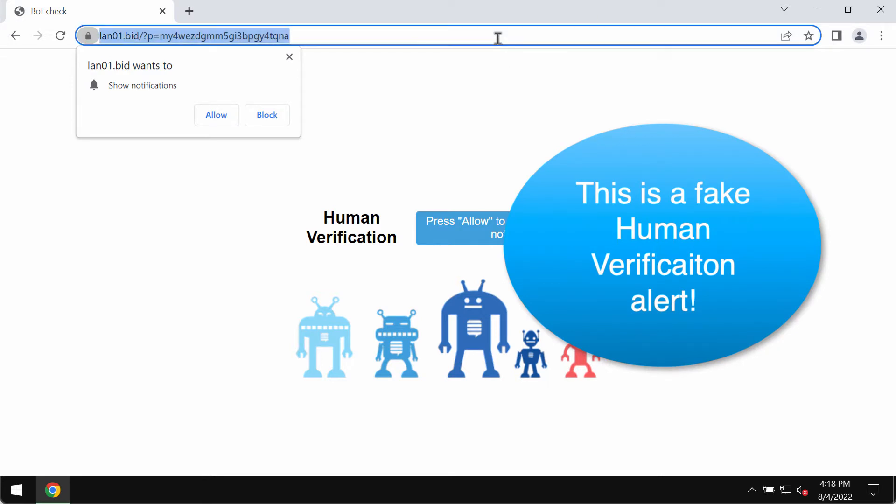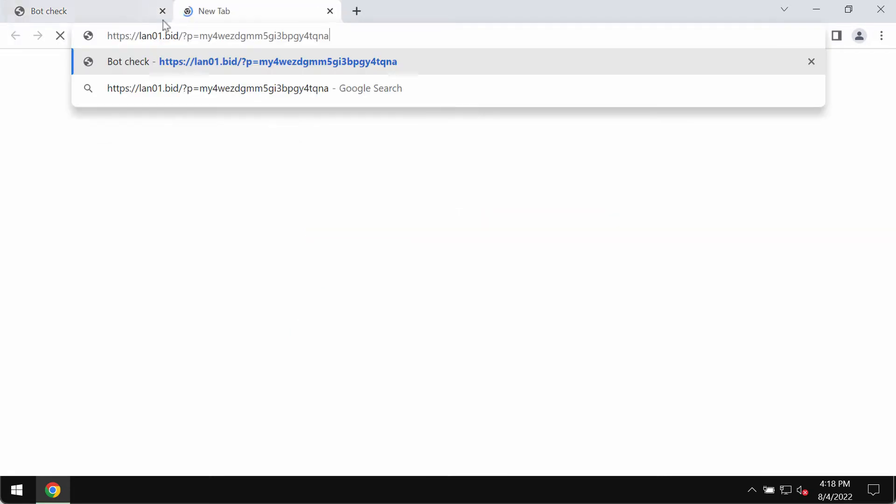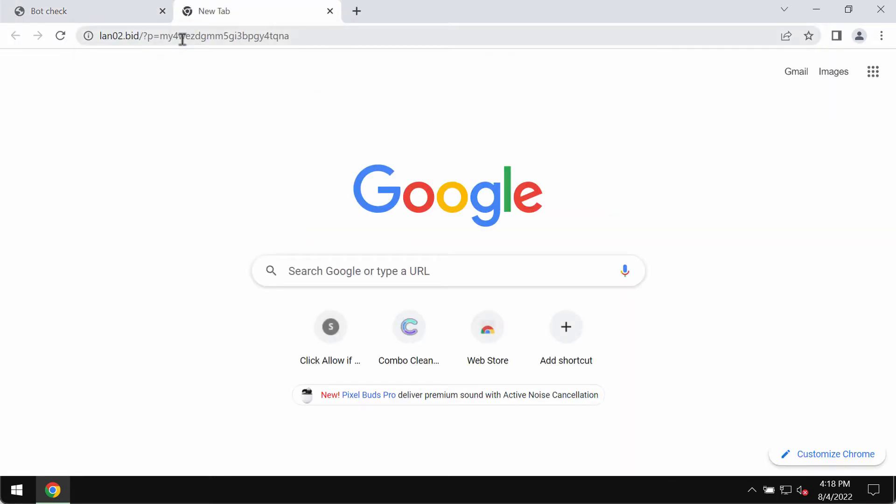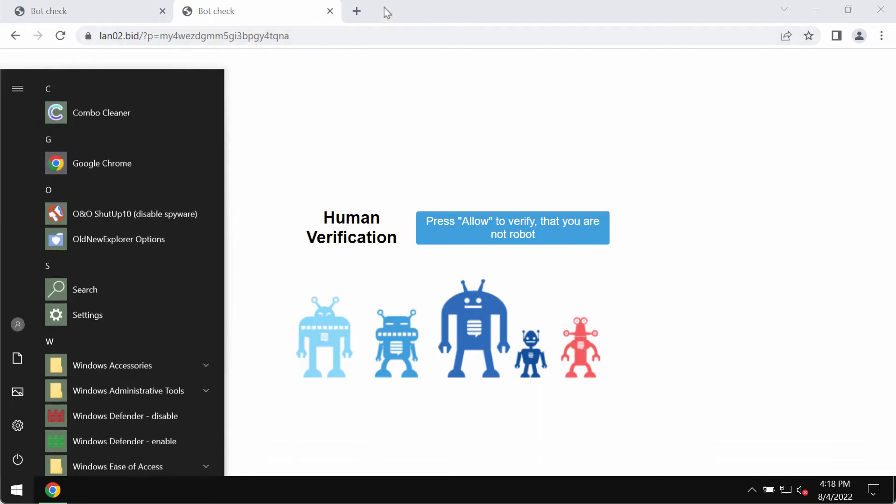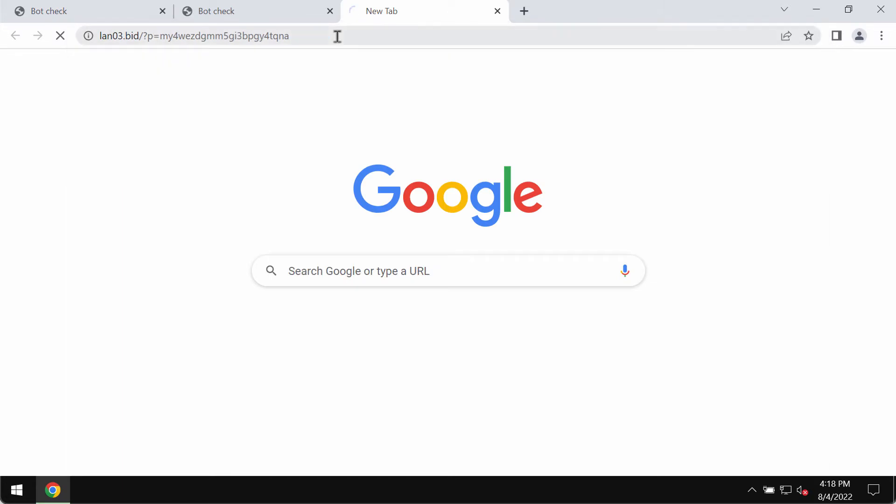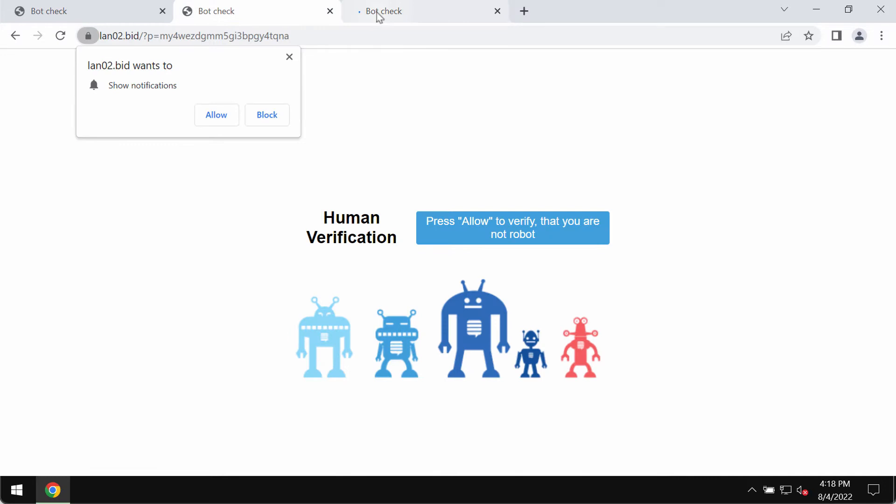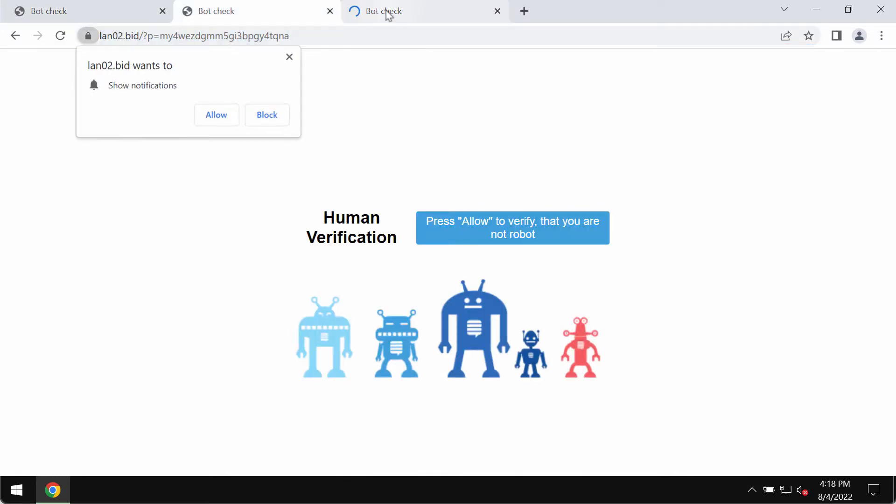By the way, I assume that there may be other similar pop-ups: land02.bid, of course land03.bid. There is no point to make every single video on such similar pop-ups. All of them are pretty much the same.